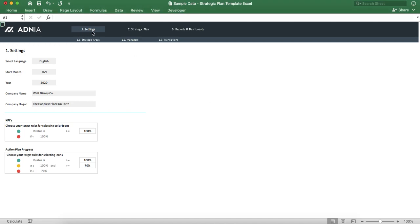First, let's go into the settings. You can see that the settings tab is divided in two sections. The first one is to set up information regarding the company, and the second one is to set up rules regarding the metrics.